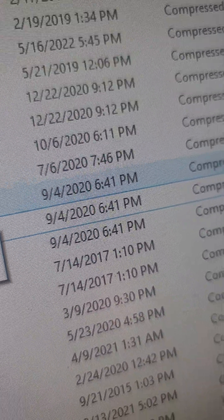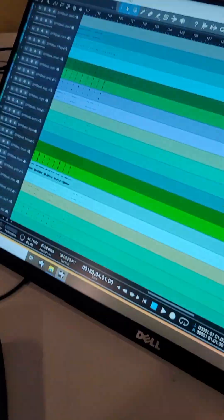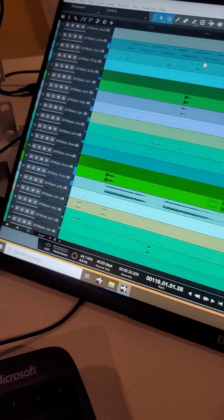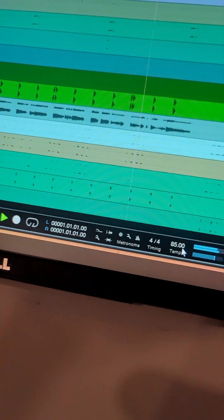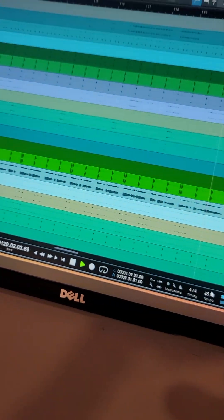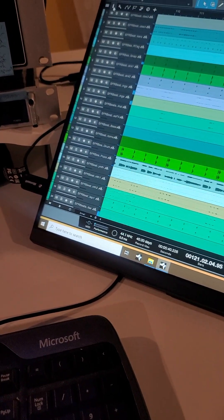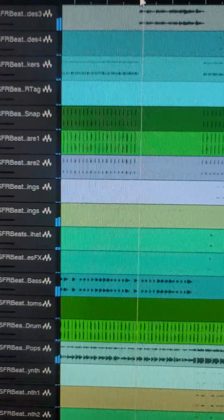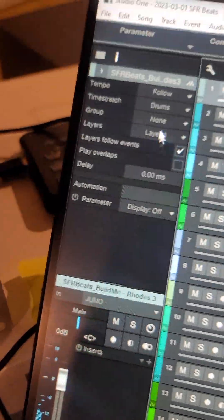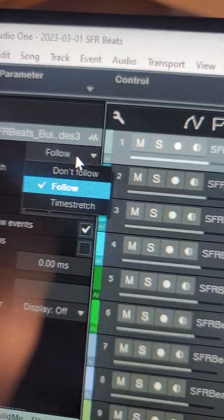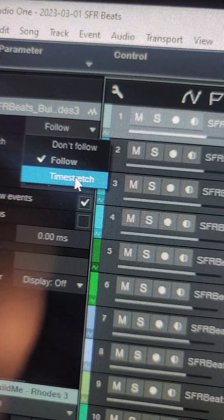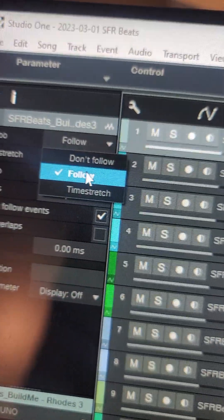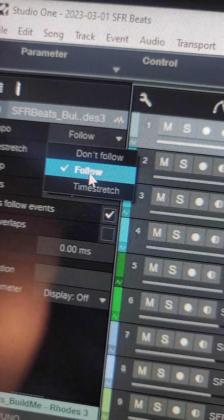Okay, so I hope that helps. Again, you want to make sure that your tempo is on 85. That's the tempo of the track. And I know for Studio One you want to make sure that these files are not stretched. You don't want any kind of time stretch.